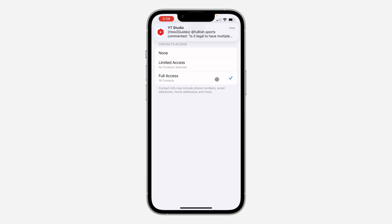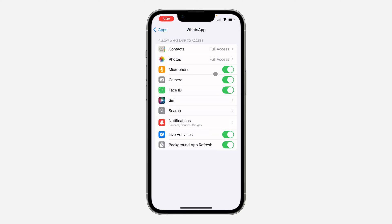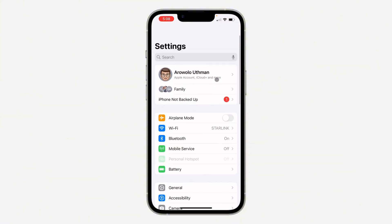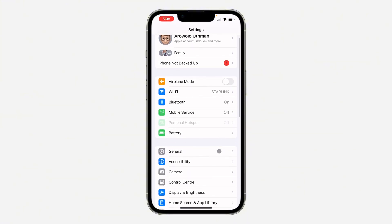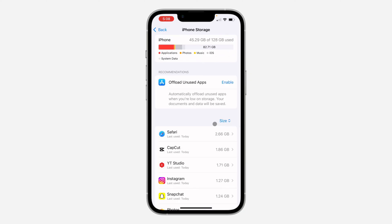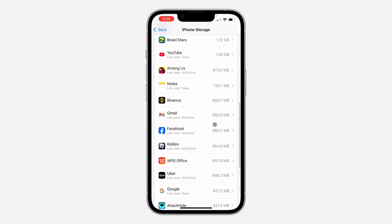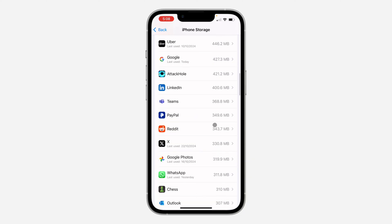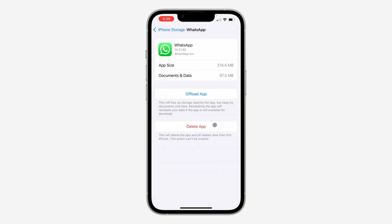Another thing you can do is open up your Settings again, scroll down and click on General. Once you click on it, click on iPhone Storage and look for WhatsApp. Once you have found WhatsApp, click on it and you need to offload the application.